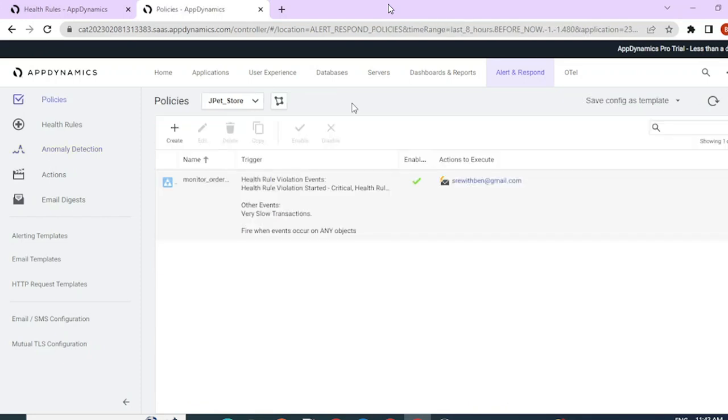We are done with today's video. This is how you can use alert and respond in AppDynamics to monitor applications. Hope this was helpful. Thank you for watching. Happy learning.